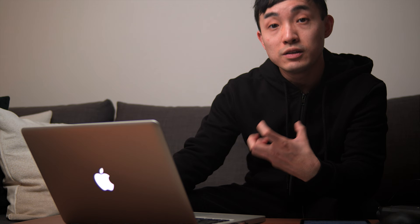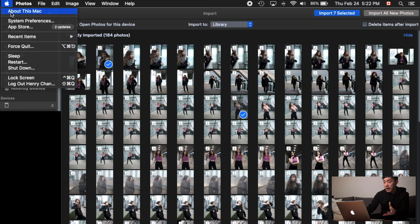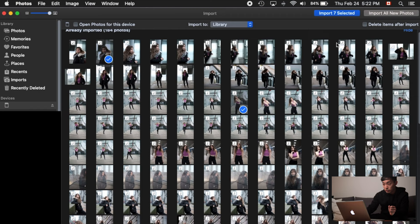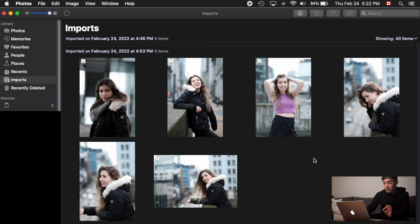By the way, this Mac is a 2012 MacBook Pro 13-inch — so it's a 10-year-old MacBook as of 2022. The software I'm running is Catalina 10.15.7, which is not the latest, but it still has the same photo editing adjustments you can do. After selecting all the photos you want to import, just click Import Selected and it will take a little bit of time.